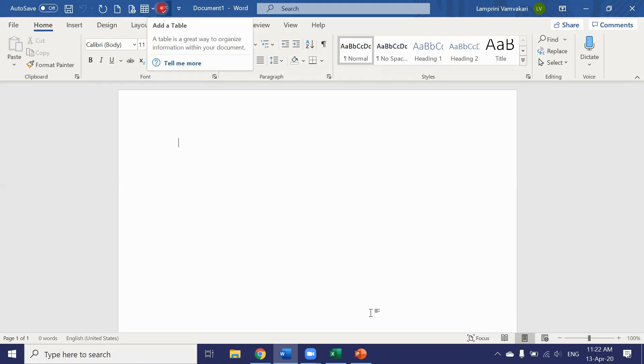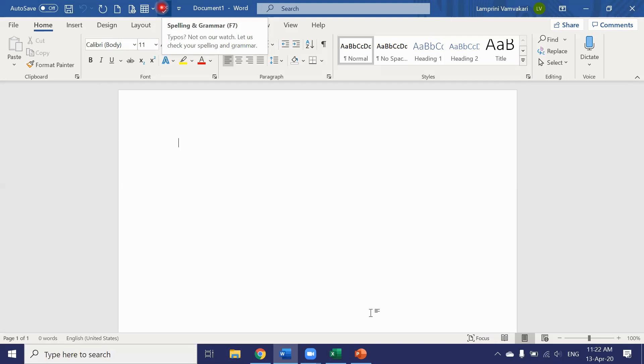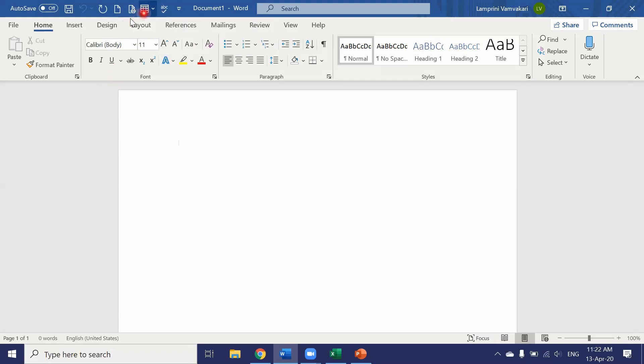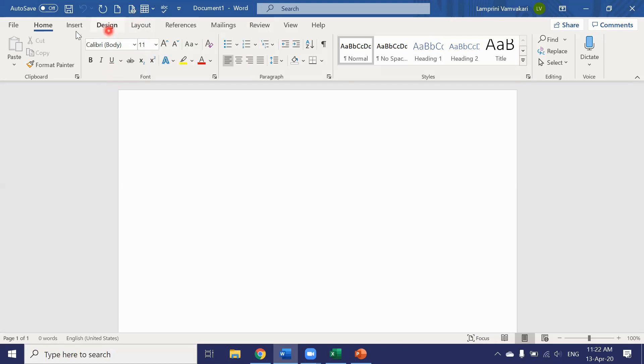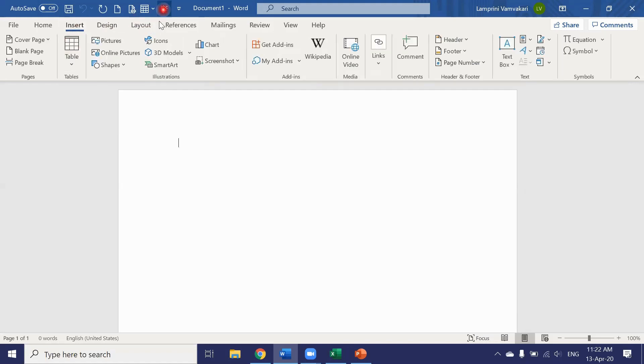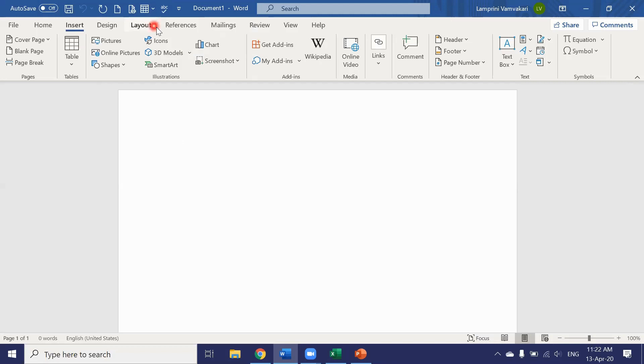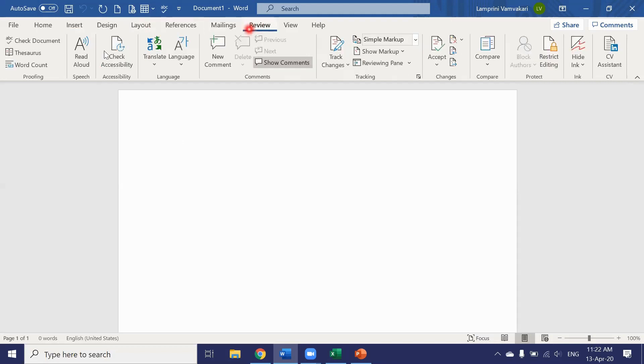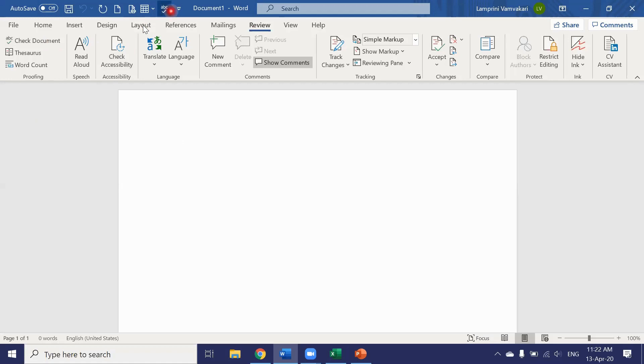Now before adding them up here if I wanted to add a table to my document I would have had to gone to the insert tab and created my table from there. The spelling and grammar check I would have had to gone to the review tab and click check document.